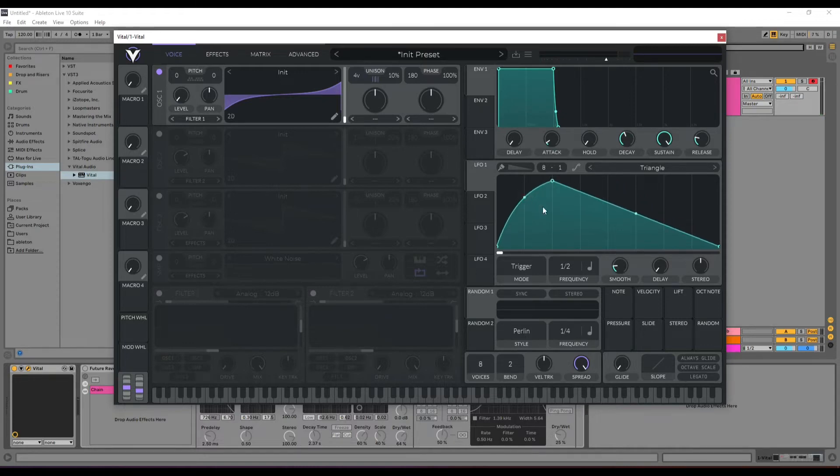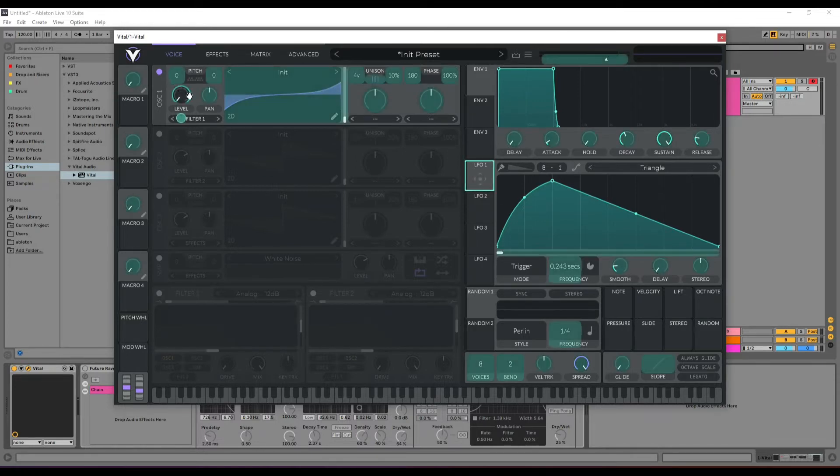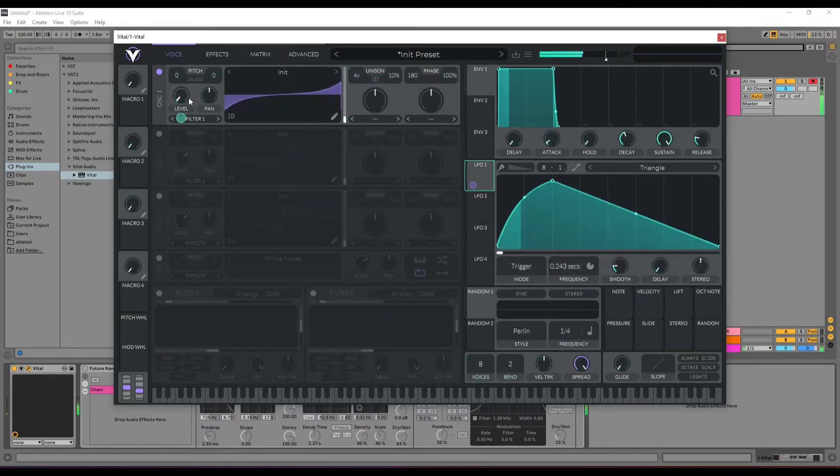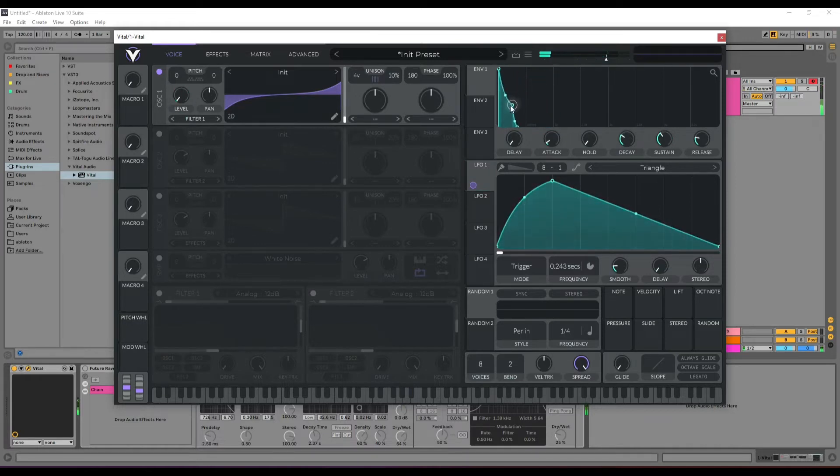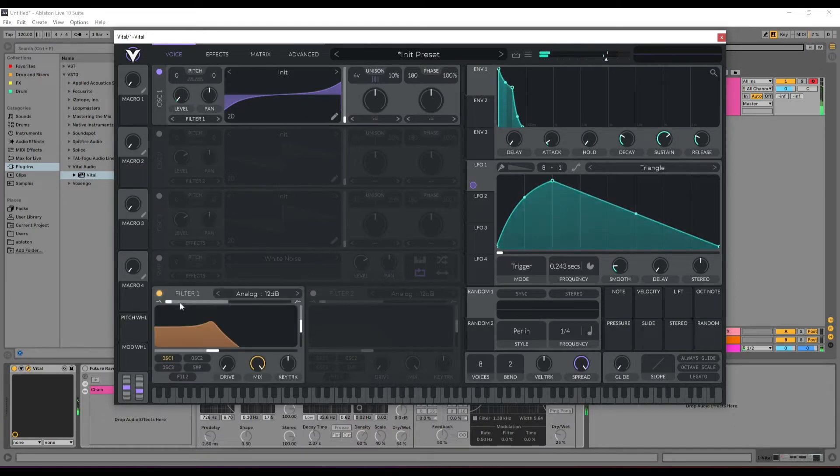The LFO 1 is going to be set up. In the envelope part, we open up Filter 1.